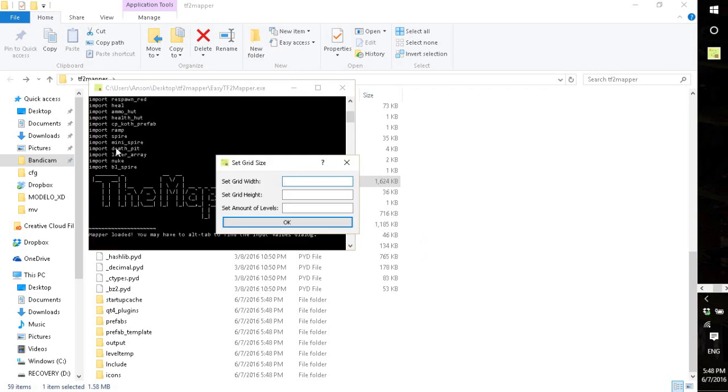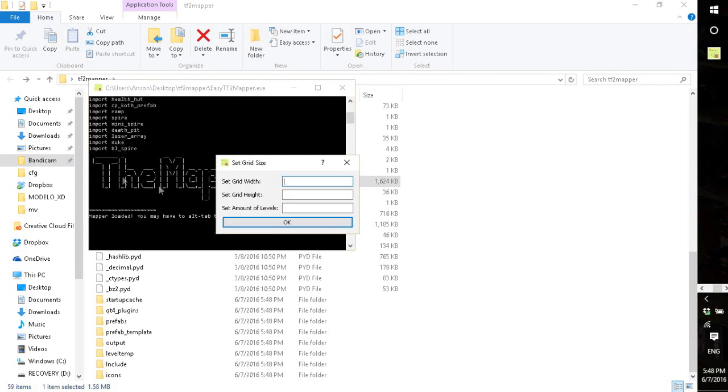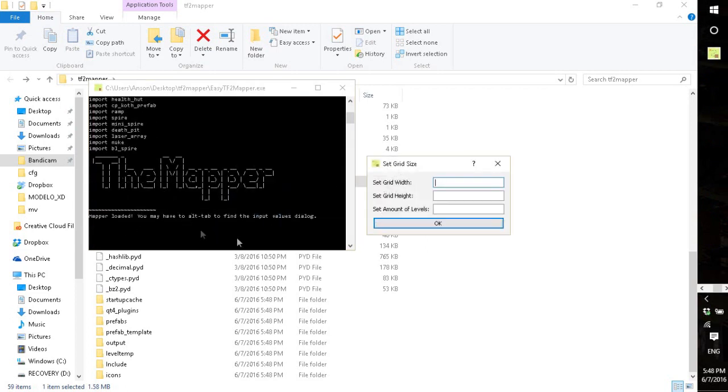And it'll have all the stuff it imports, the ugly logo, and it'll say you might have to alt-tab to find the dialog, but that shouldn't happen if you don't click.